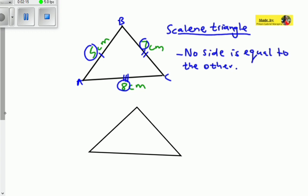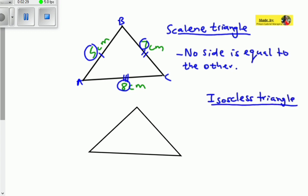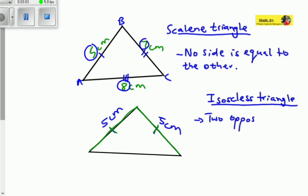The second type is known as the isosceles triangle. To identify an isosceles triangle, this side must be equal to that side — meaning two sides must be equal to each other. You can see these two sides are indicated by lines showing they are the same length. So if one side is five centimeters, the other equal side must also be five centimeters. Two sides are equal.